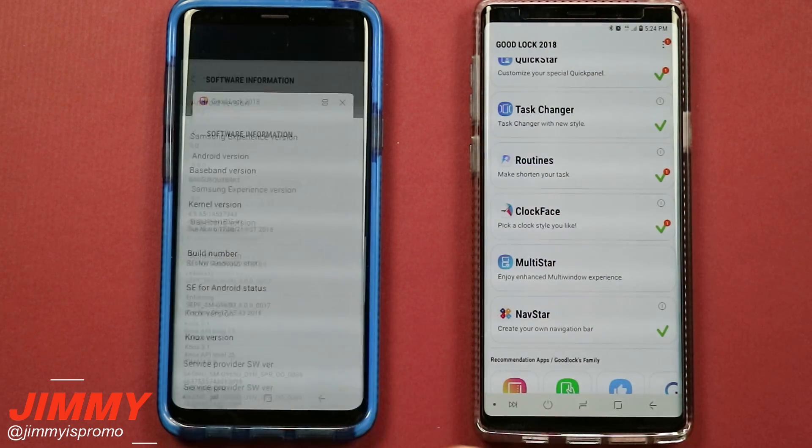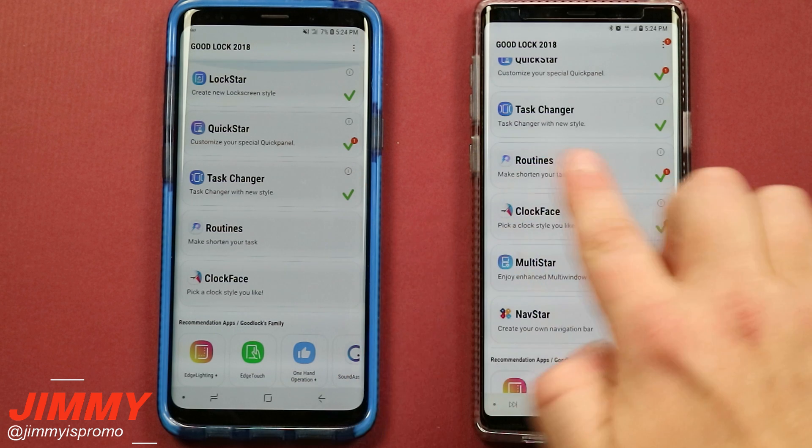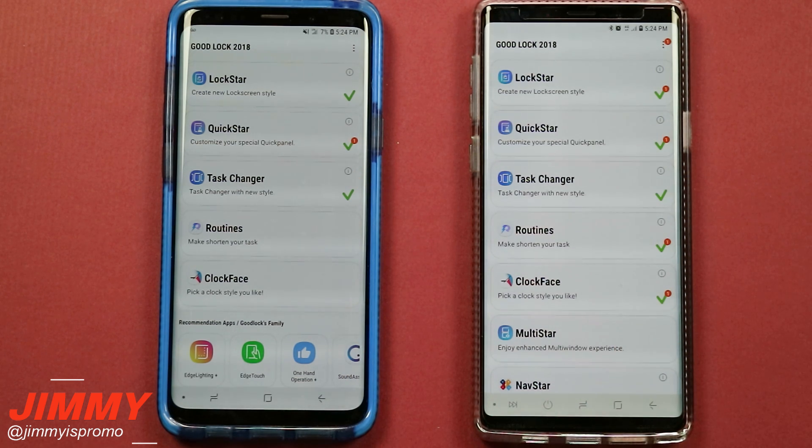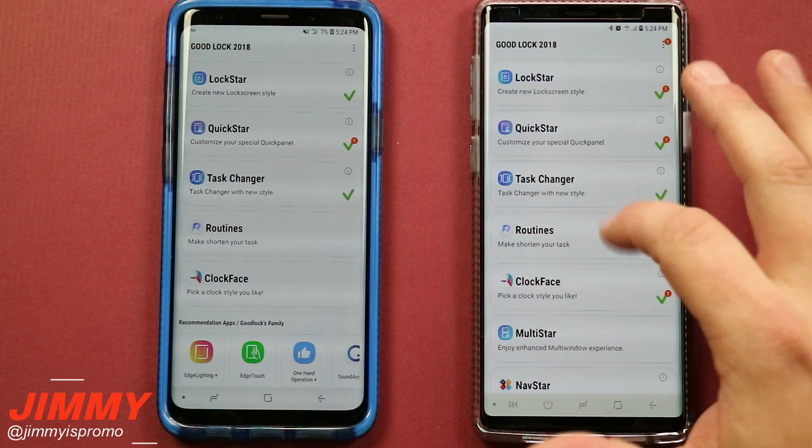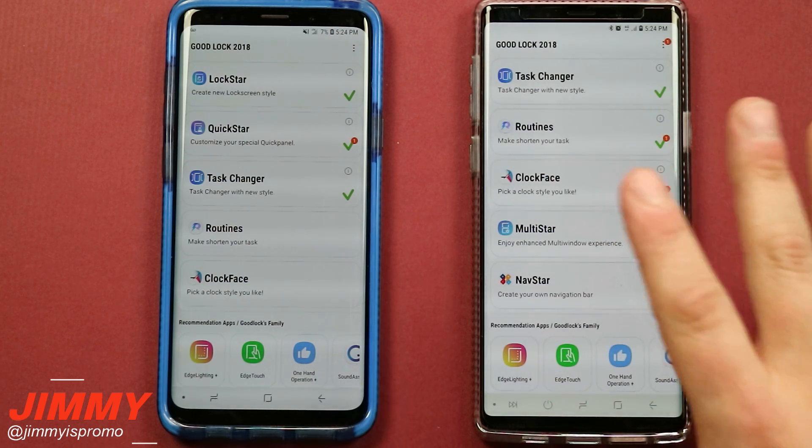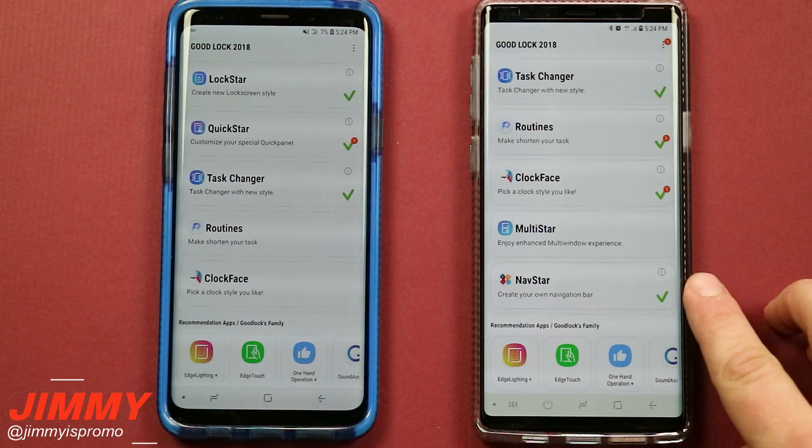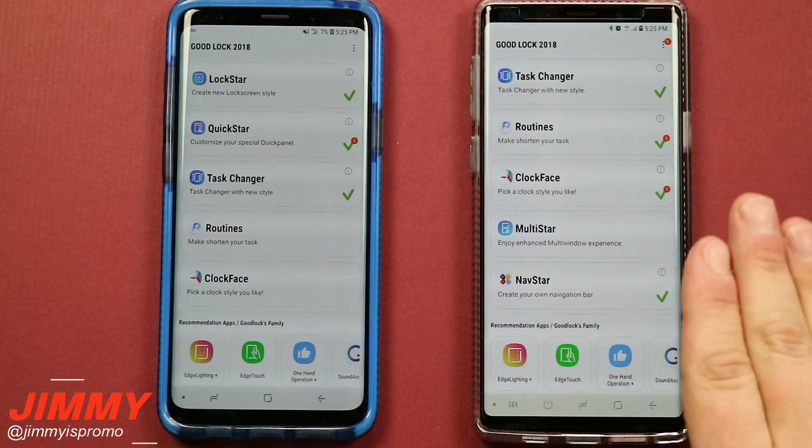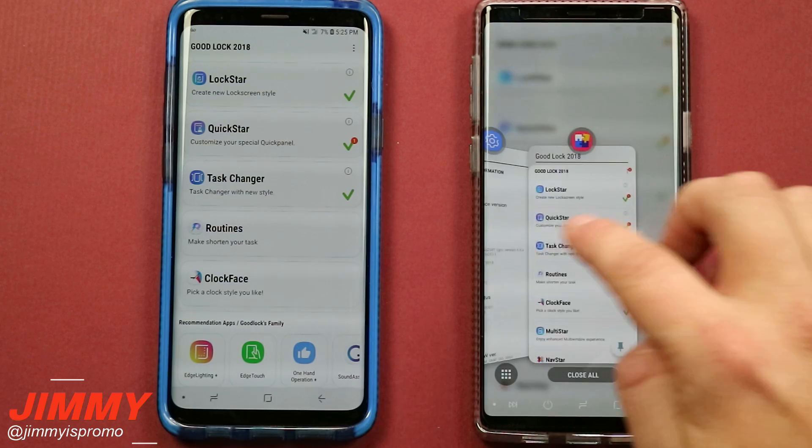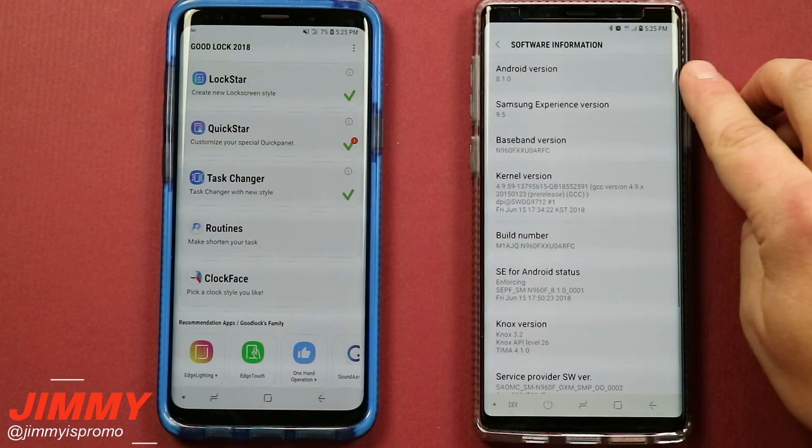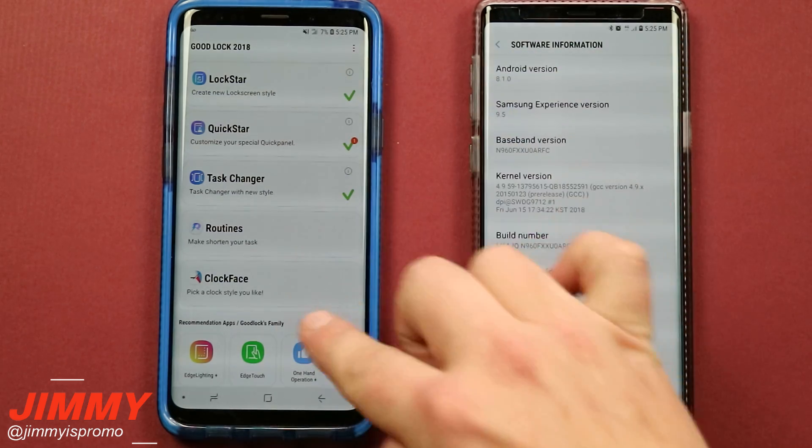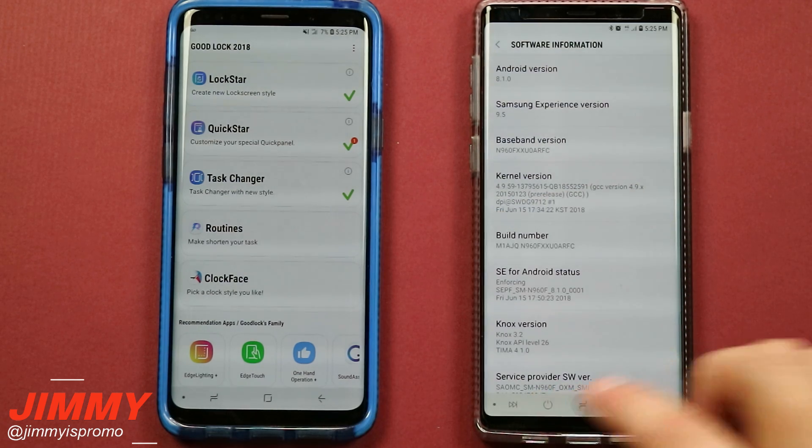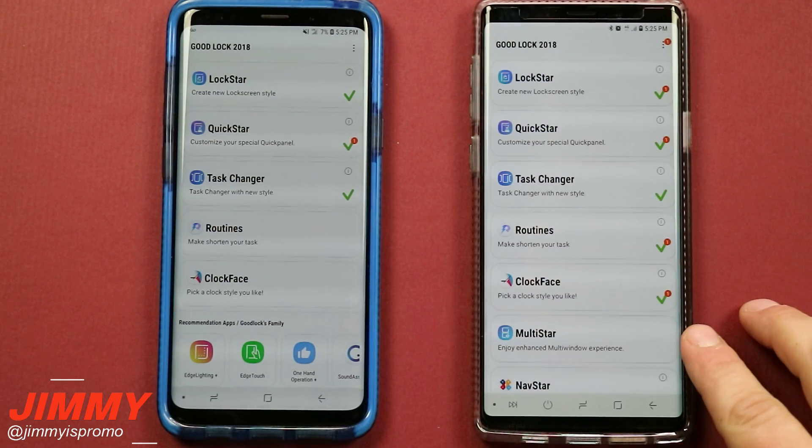So when you head over into Good Lock 2018 and you notice that there's a few of these that are missing, this is the reason why. If you also do want to try to search for Google and try to find the NavStar APK, it still will not work. You do want to make sure that you are running Android 8.1. So again one last time, you want 8.1 for Android version for you to actually see all of these options here which is including NavStar as well as MultiStar.